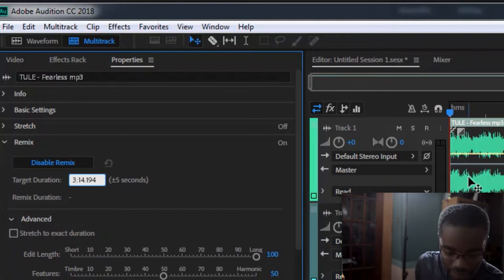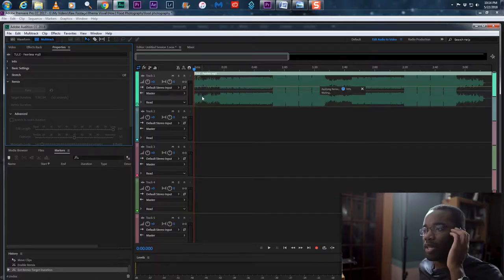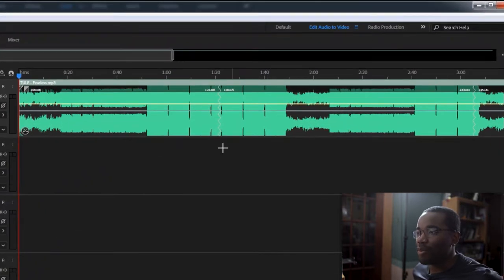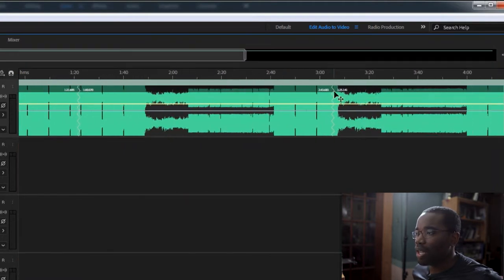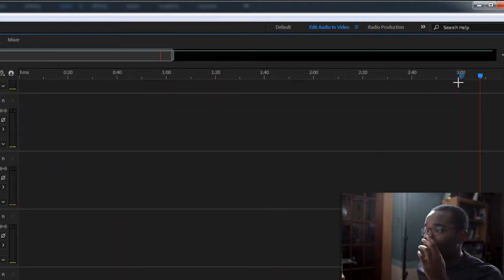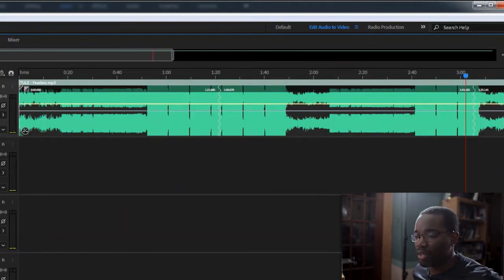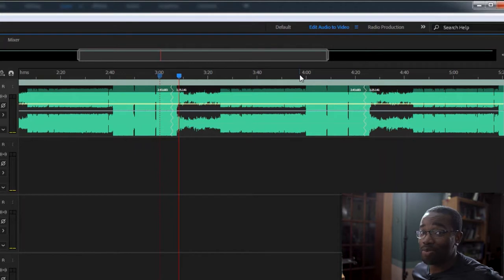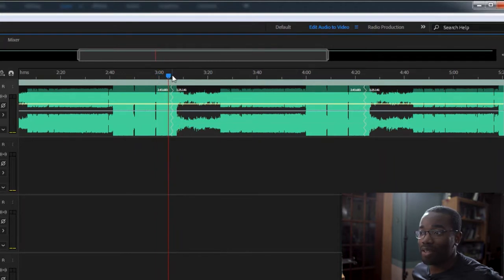I punch in seven minutes and 30 seconds, hit that, and boom — it's done. It does a great job of stitching the song together. You can see right here where the squiggly lines are — that's where it stitched the song together. And you can hear what it did, and it sounds pretty good. You can barely even hear the edit; I couldn't have done it better than that.